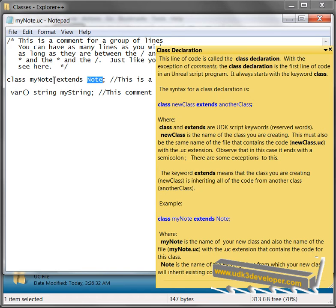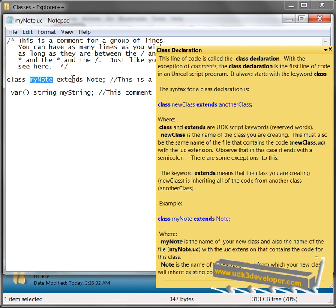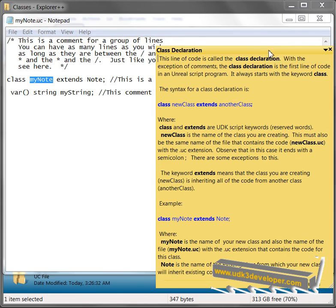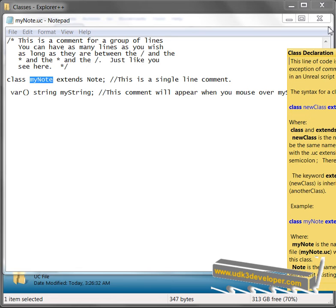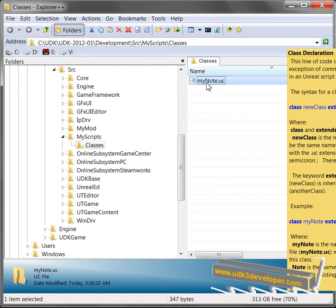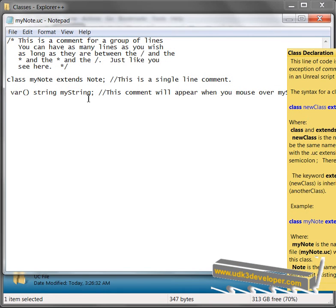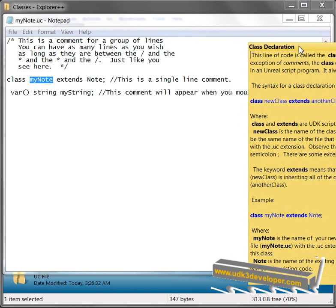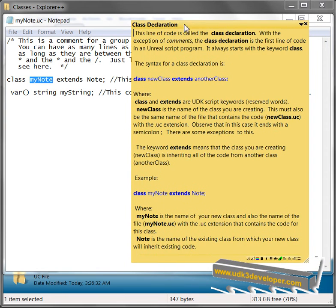this right here, MyNote, that's my new class. My file name must also be named that. And let's just double check to make sure that that's what I did. I'm going to close this guy right here. And yes, there's my file name, which is MyNote.uc. So my class name right here, MyNote, is exactly the same name as my file name with the .UnrealClass.uc extension.